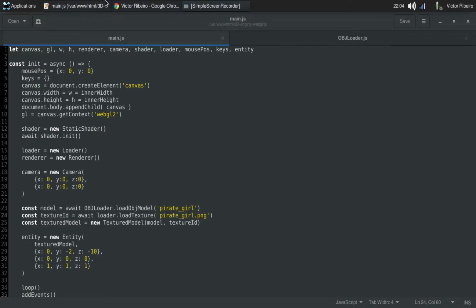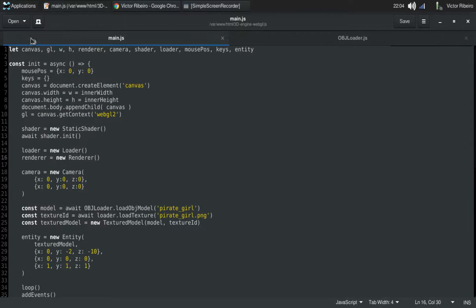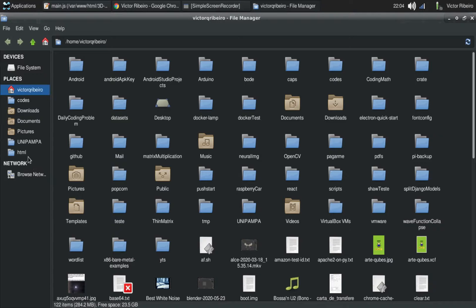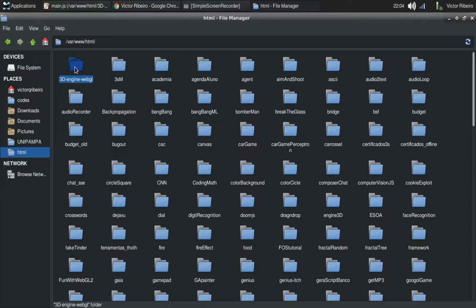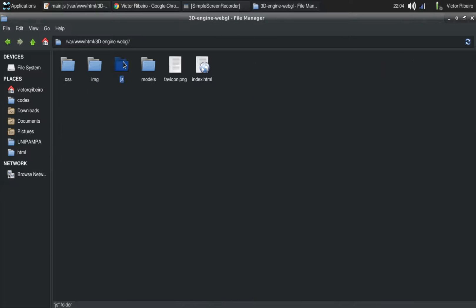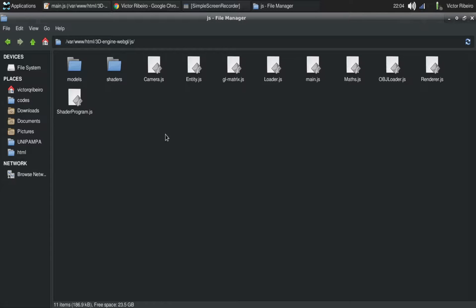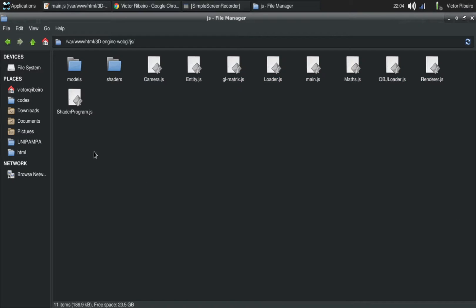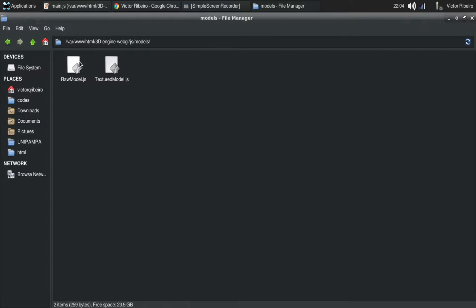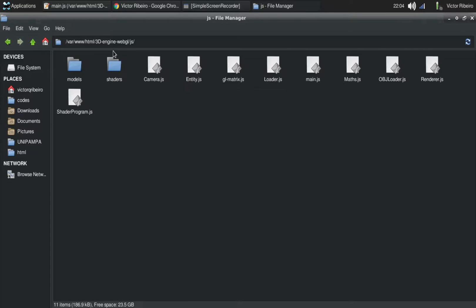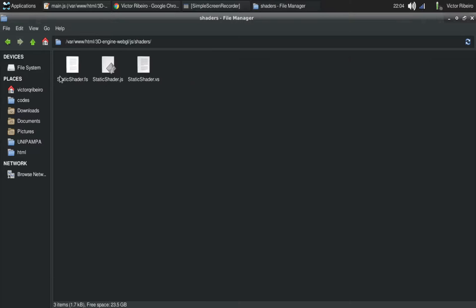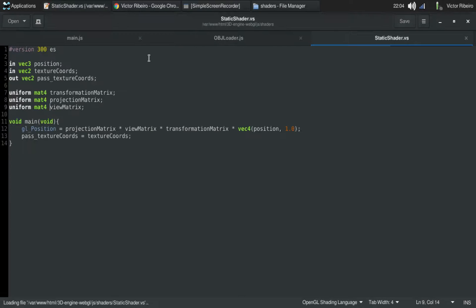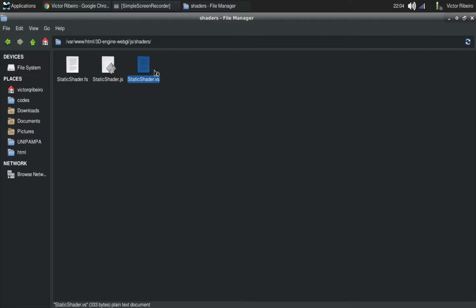Yeah, the code is very clean. I really like clean code, so it's very manageable. Everything is separated into each file. Here we have models, here we have shaders, vertex shader, fragment shader.